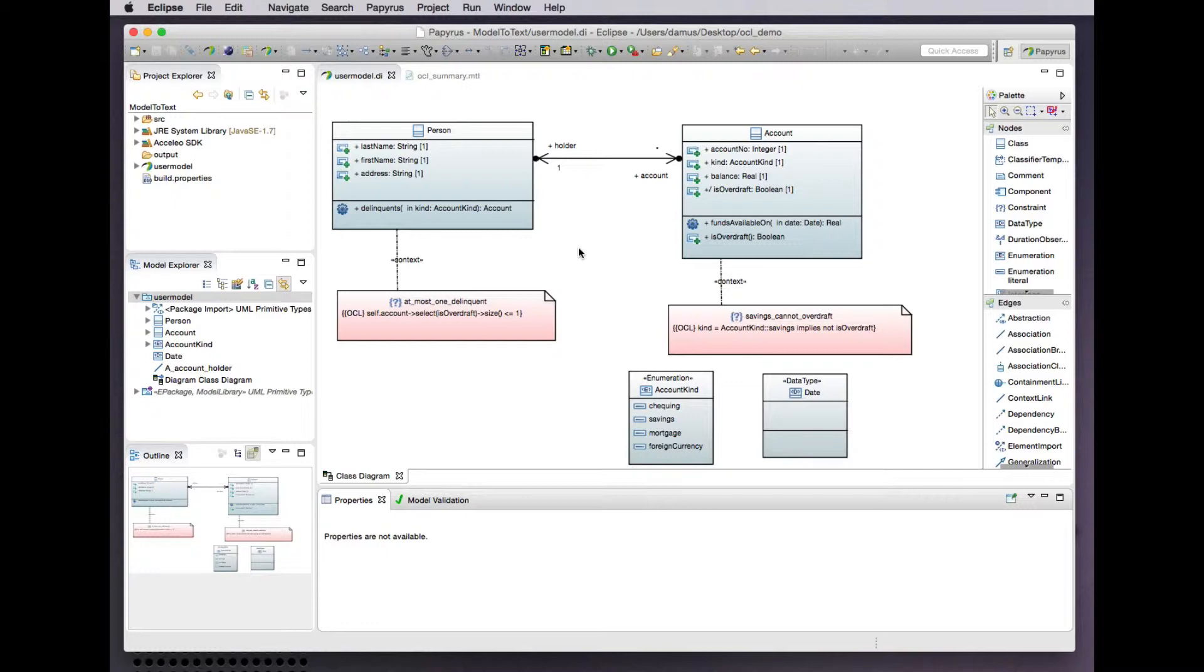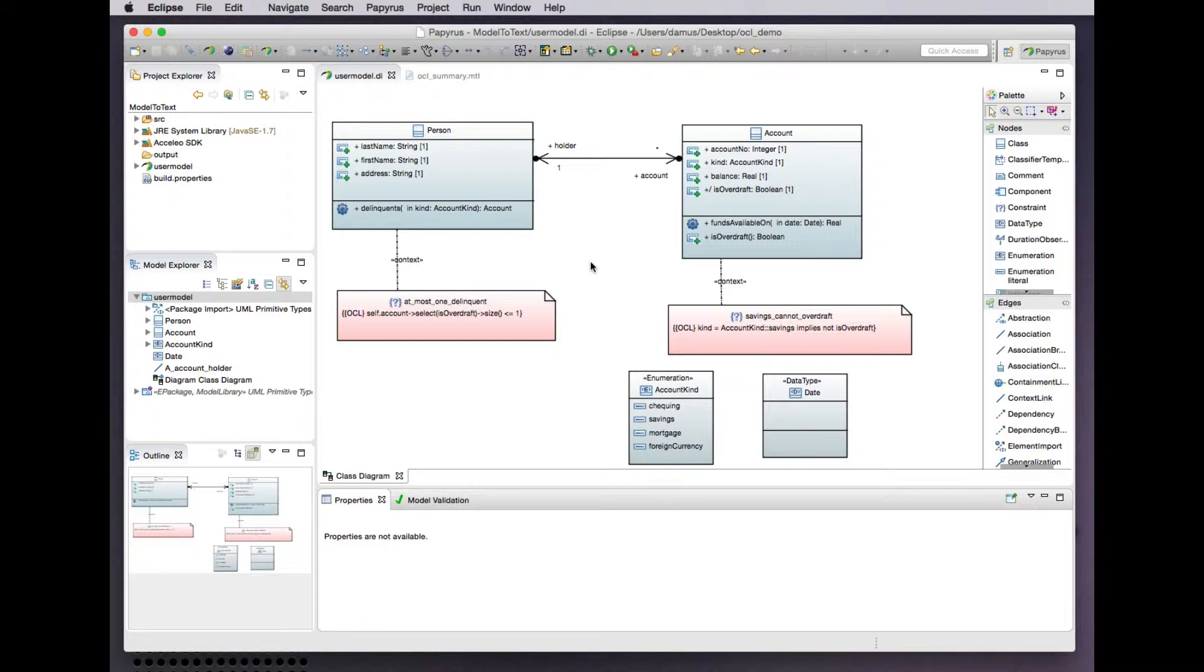The Eclipse OCL implementation is the basis of Eclipse's implementation of MOF M2T which goes by the brand name Acceleo.